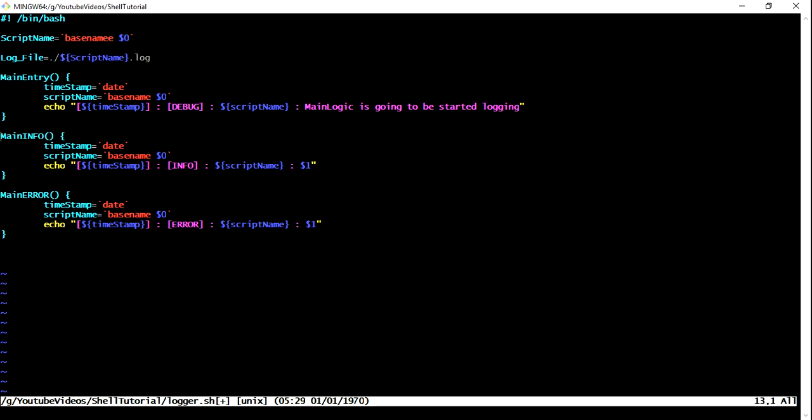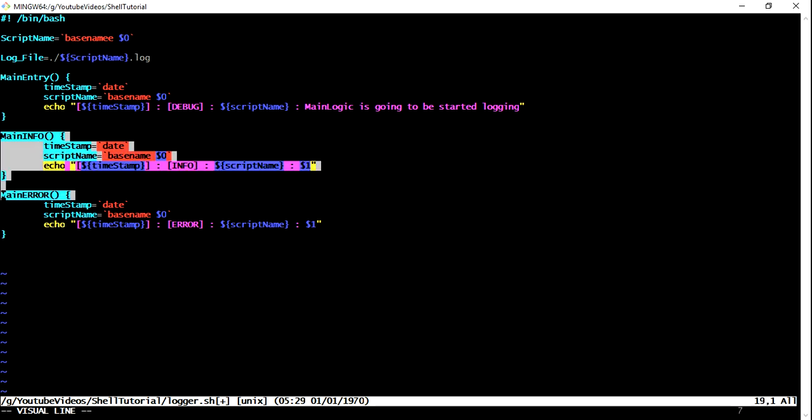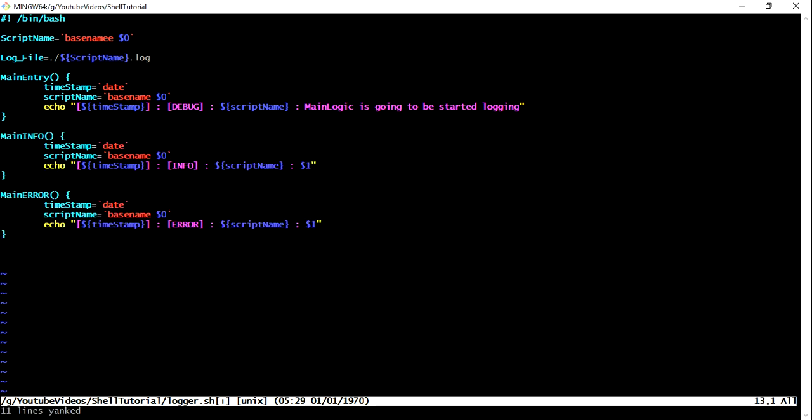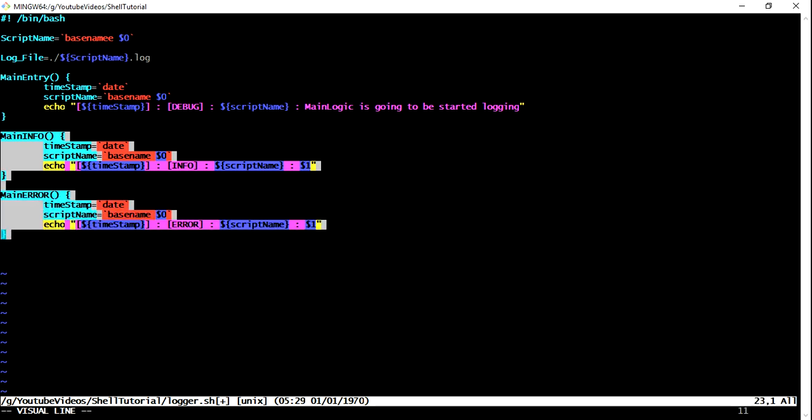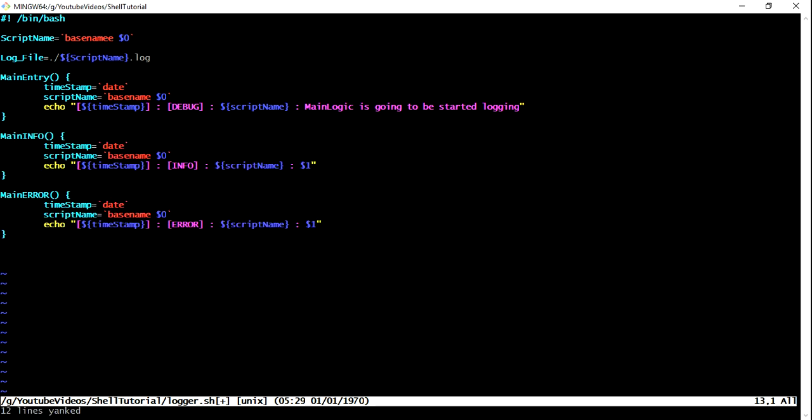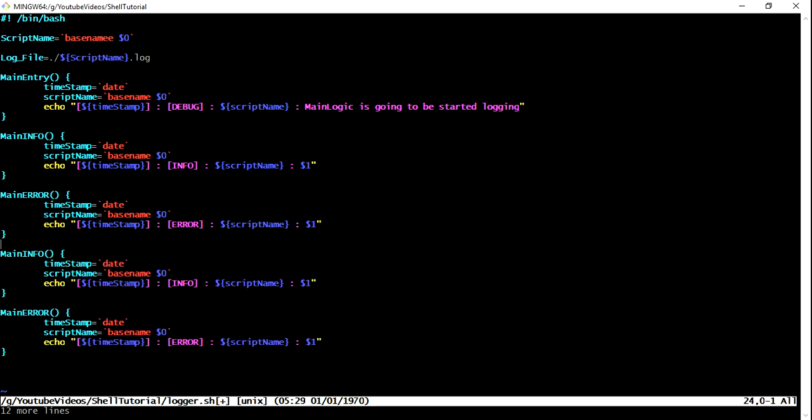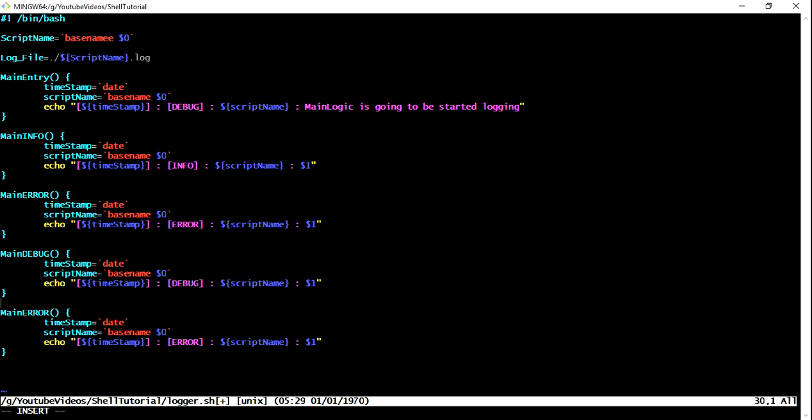Now on here I have to change this to error. The other thing which I wanted to do now, what else? We have debug info, right? So we have debug info error, now we need this. Let me just copy these two again. So I'll just come down here, just paste it.